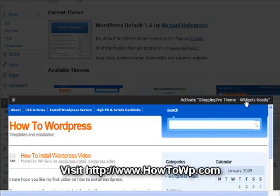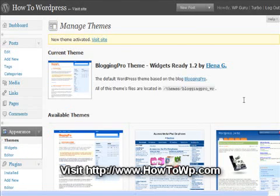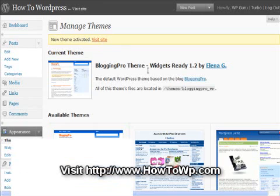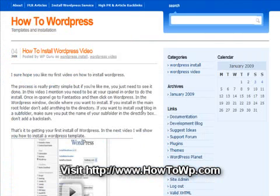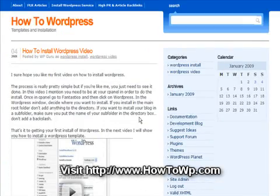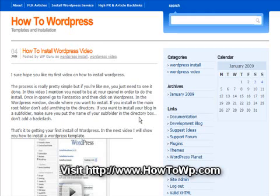Now it's probably going to require me to add some plugins, but that will be a new video on how to install plugins. If you want to see your new theme, you can click visit site — and there's my new theme. My site is up with the new theme. I'll be back with more videos on how to install plugins and how to configure your website for SEO purposes. Take care, come by and visit HowToWP.com. Thank you.